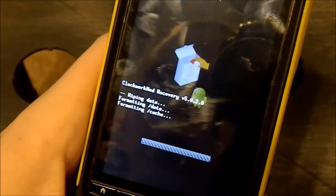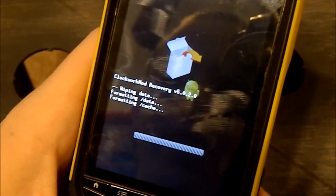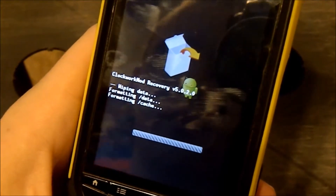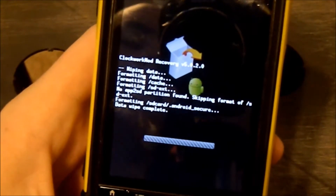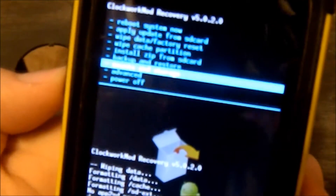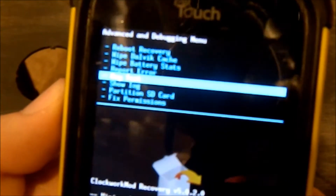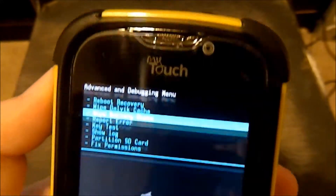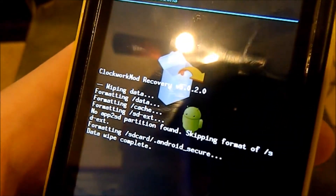I call it Cache. Alright, now I'm going to go down to Advanced — it's right there. I'll go down to Wipe Dalvik Cache. The camera doesn't like to auto-focus on this blue and white text. Click OK and it's done.